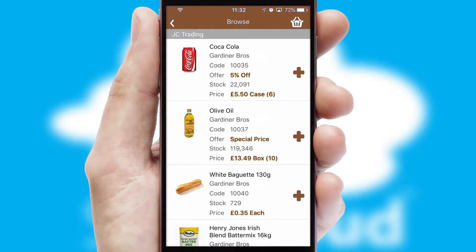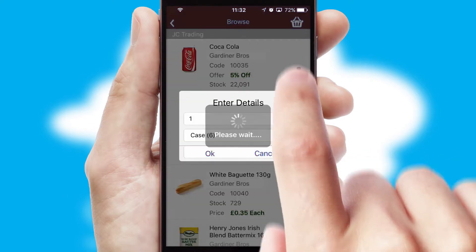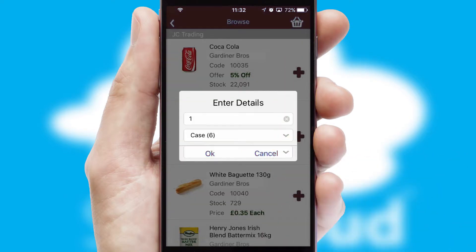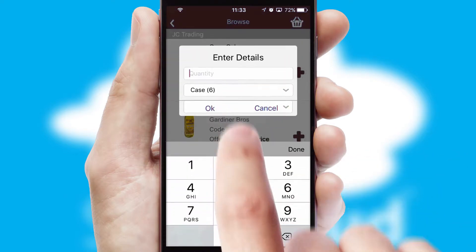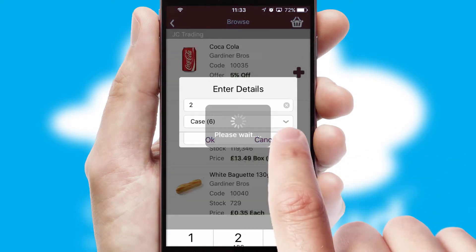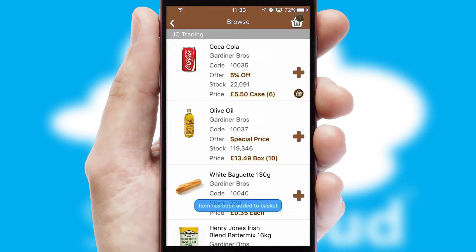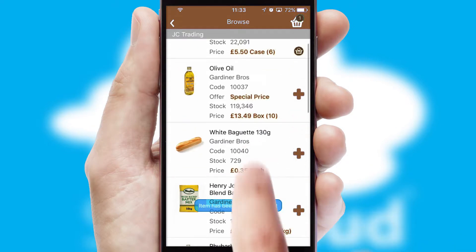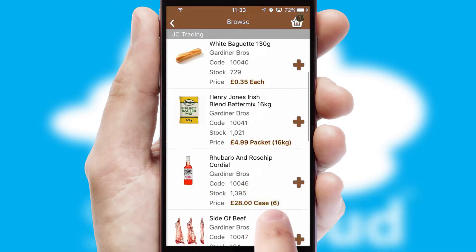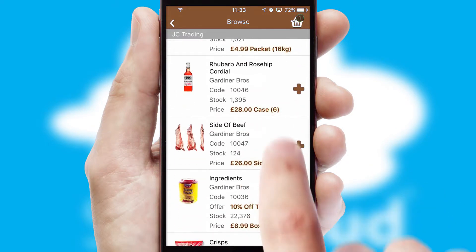Once you have found the required item, simply click, enter the required quantity, unit of measure and then confirm. A basket icon will appear beside the product to confirm it has been added to your order.